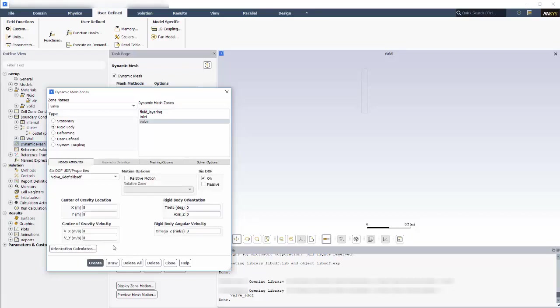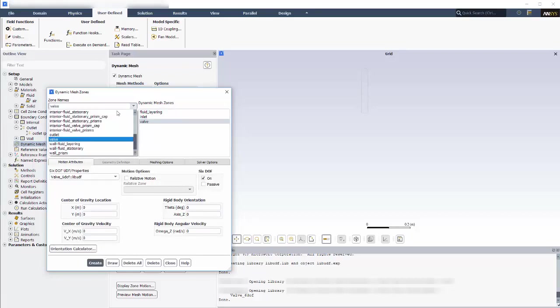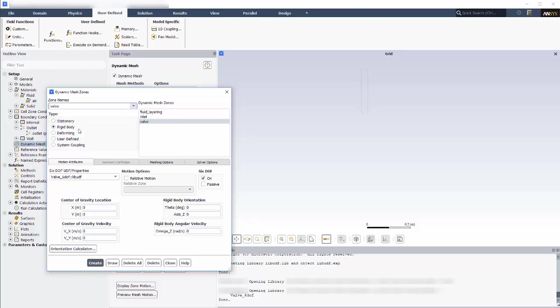I also want the prism cells around the valve to move with the valve. This is the prism layer around the valve. It will be moved as a rigid body and its motion will be calculated by the 6 DOF solver. But I don't want the forces and moments of this zone to be taken into consideration, so I've enabled passive zone.